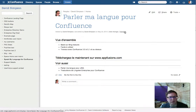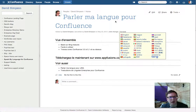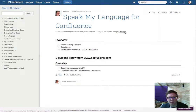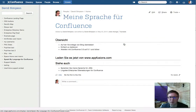Let's just reload this page, and let's translate it into German. There we go, German.